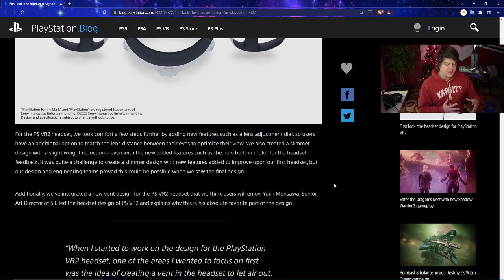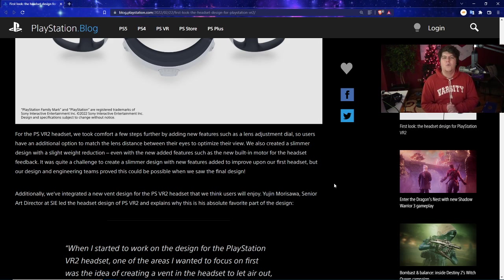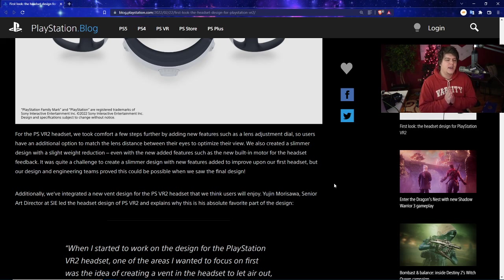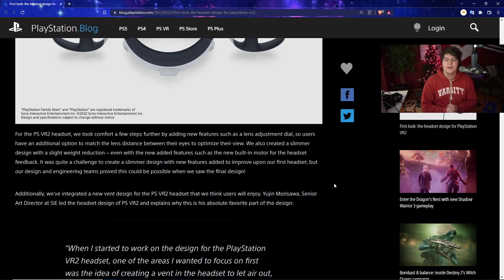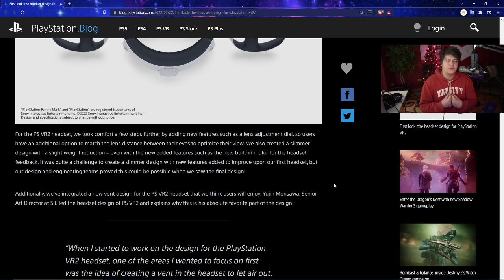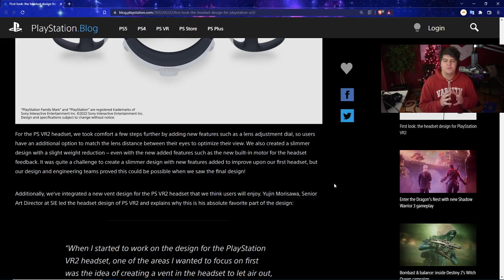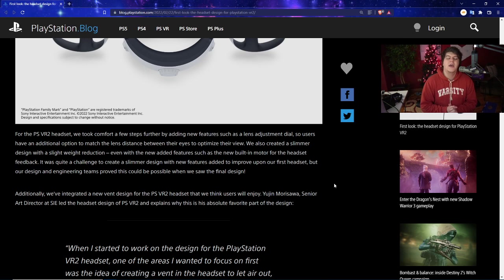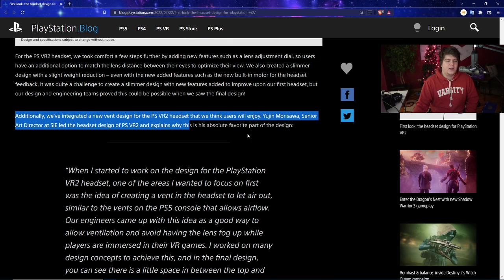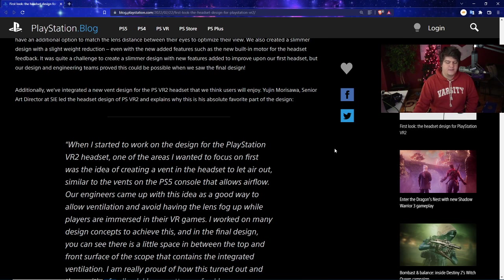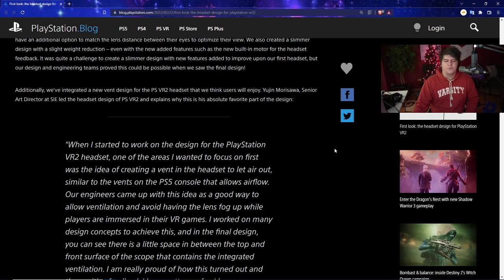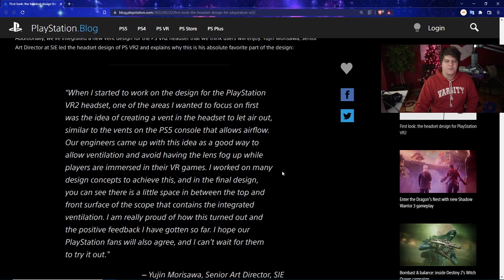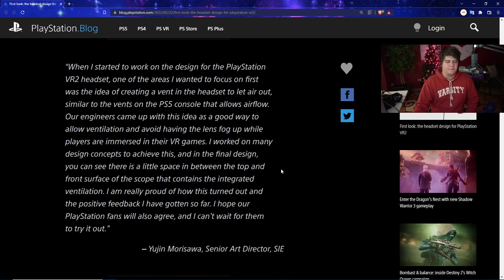They were able to take the next step and make it even more fine-tuned and better. This is why I love the idea of PSVR2 and why I want to get one - I feel like this would be the good mainstream gaming adaptation to VR. I think a company like Sony, especially with how good their first-party titles are and their VR department, can make some really good games. Additionally, they added a new vent design for the PSVR2 headset that they think users will enjoy. Yujin Morisawa, senior art director at Sony, led the headset design of PSVR2 and explains why this is his absolute favorite part of the design.